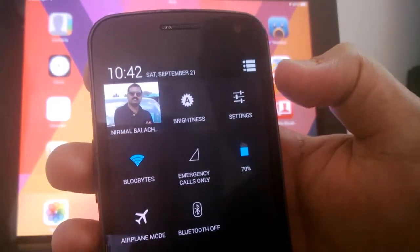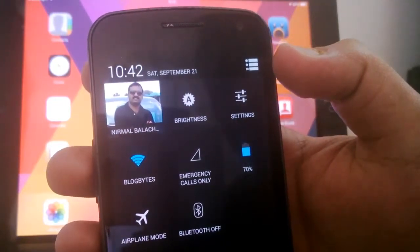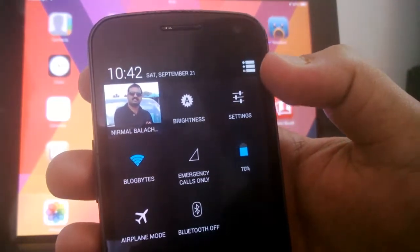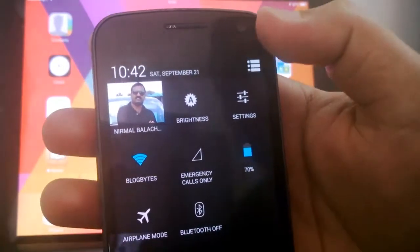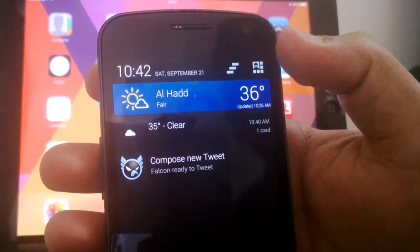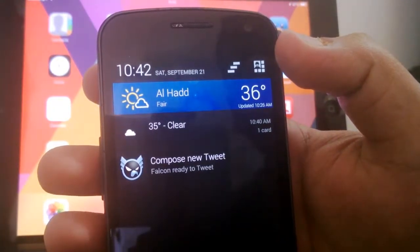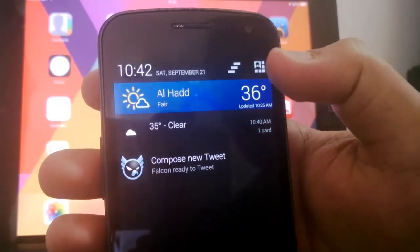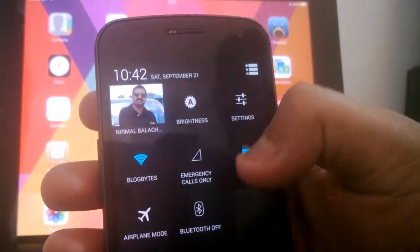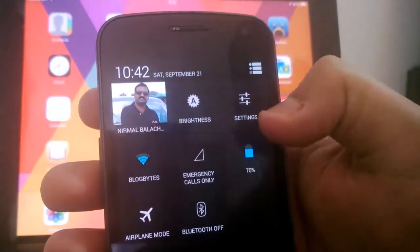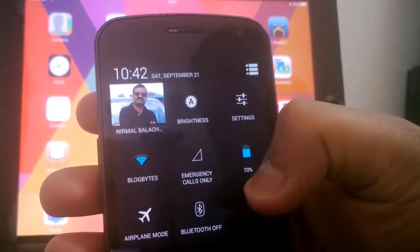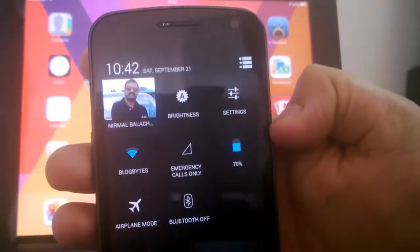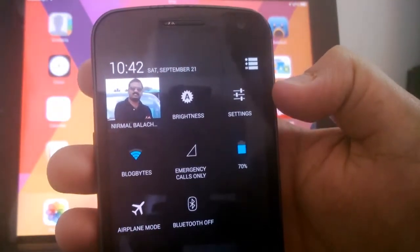Another good feature is that you can easily access notifications as well as quick settings from a single menu, instead of swiping from the top for notifications and swiping from the bottom for quick settings. So that way it's far better in Android. And since we're using core Android, the quick settings is pretty basic